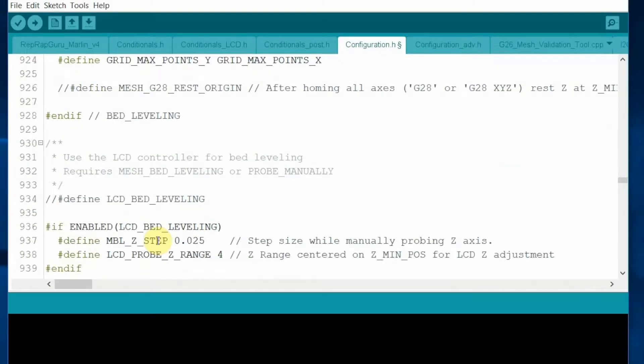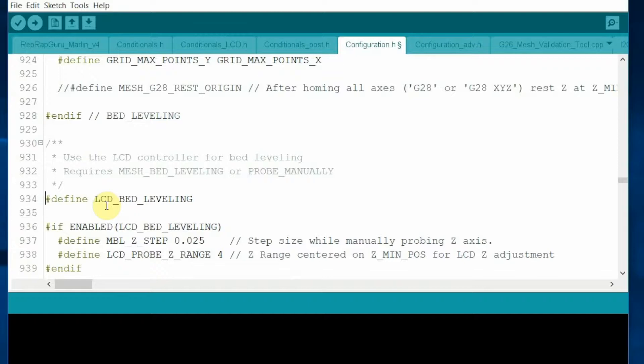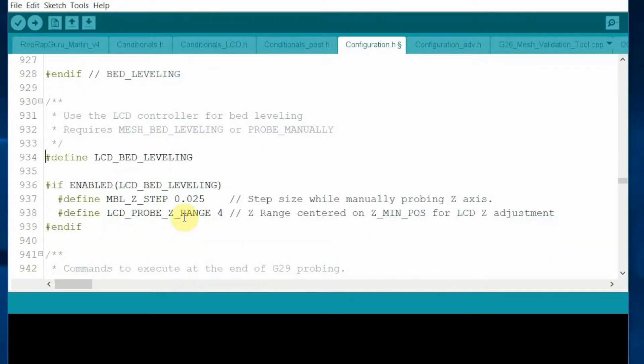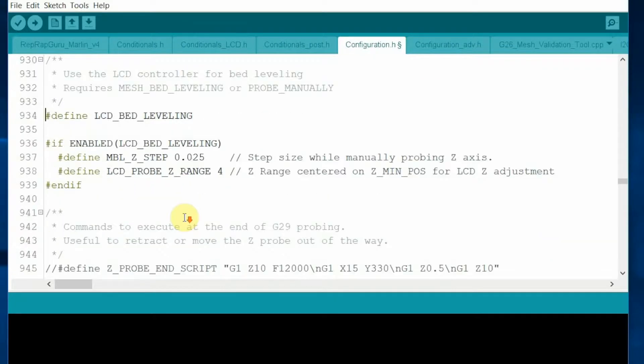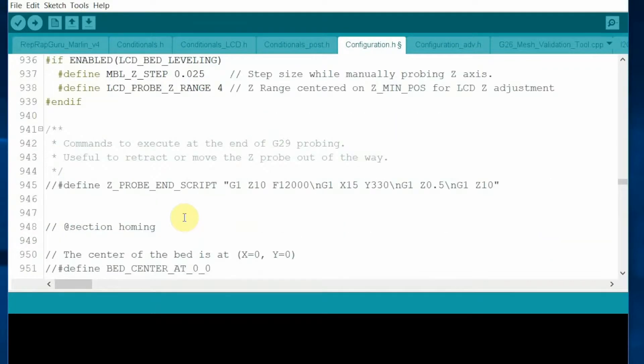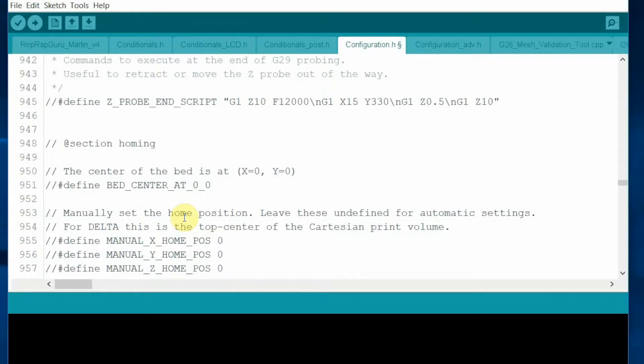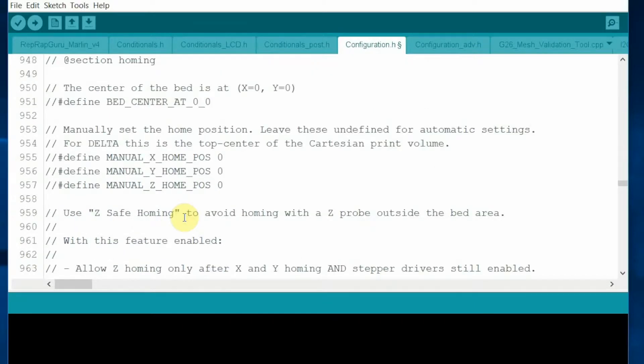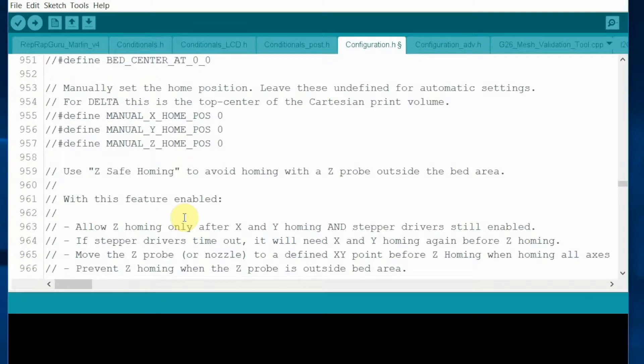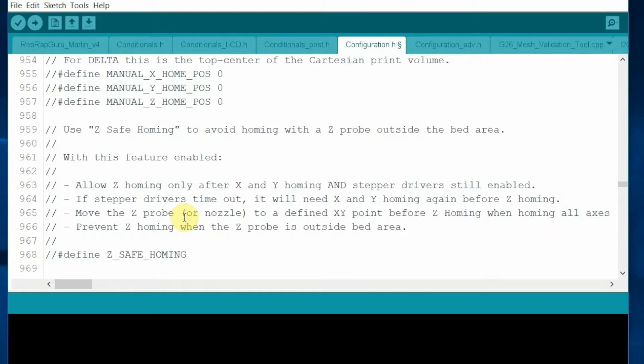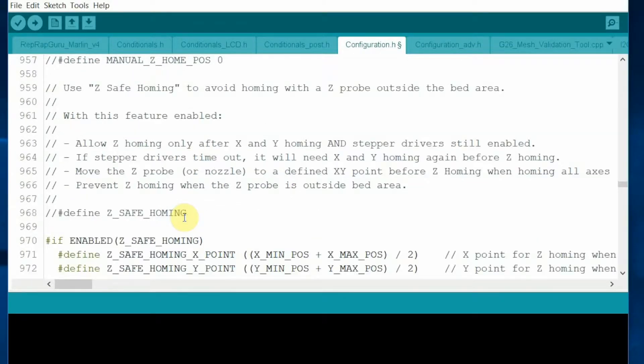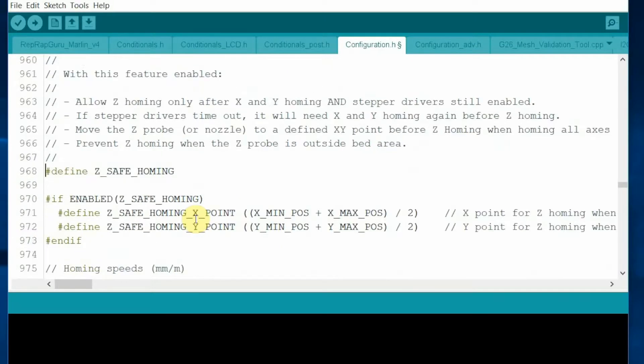I enabled the LCD-bed leveling so that you can control it through the LCD dial. This is very important. You have to enable the Z-safe home. Otherwise, it can crush your printer bed because the Z-sensor wires were disconnected.